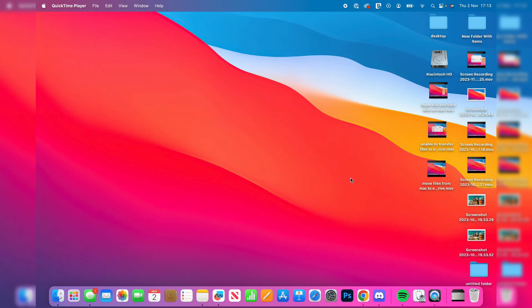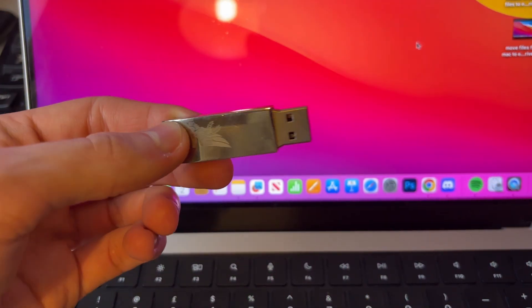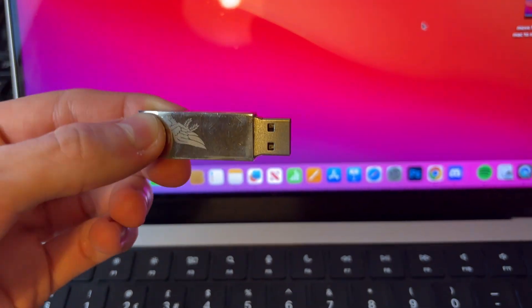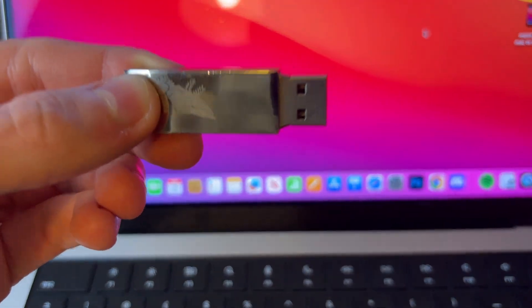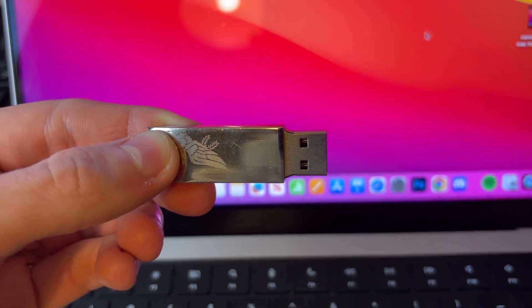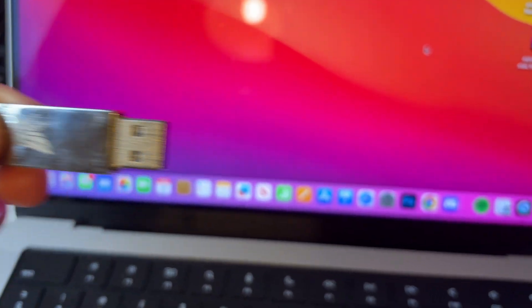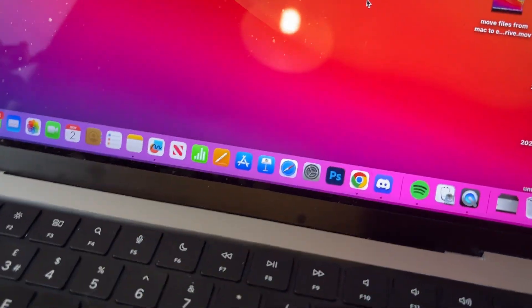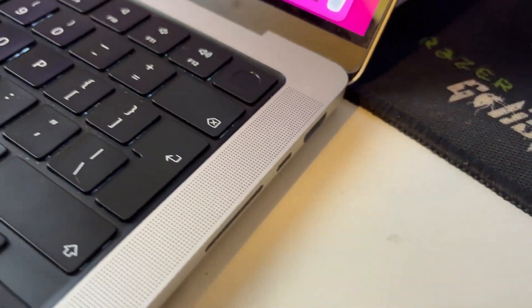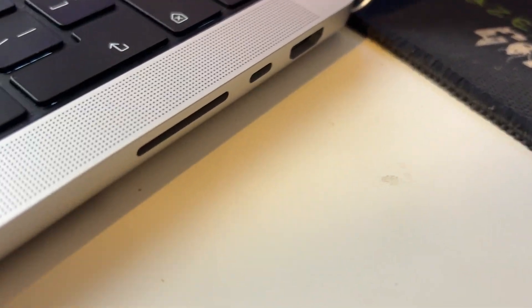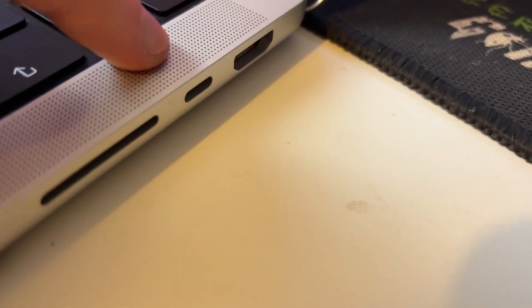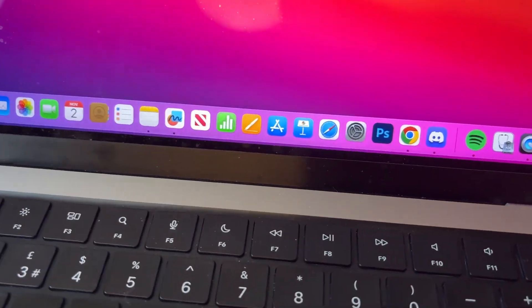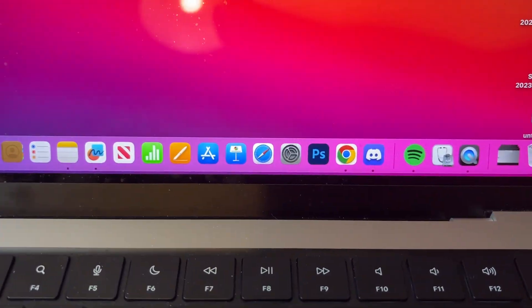First, you need to get your USB. As you can see here, I've got a USB-A flash drive. Some USB flash drives are USB-C, which work really well on newer Macs because newer Macs only have USB-C ports and they don't have USB-A unless you have an older Mac.